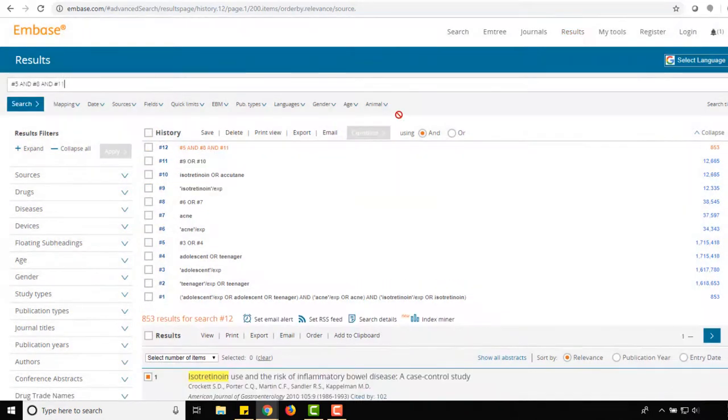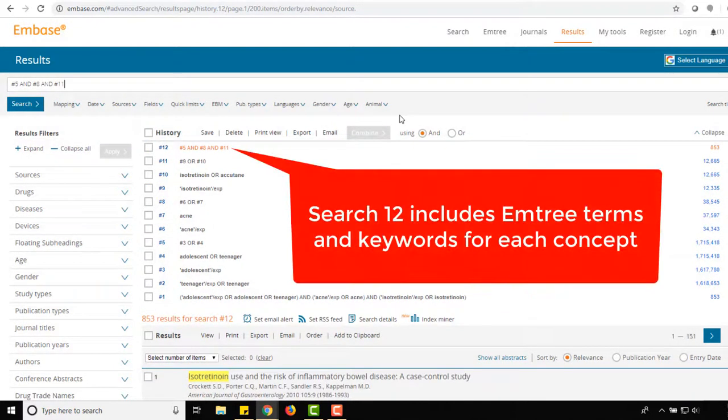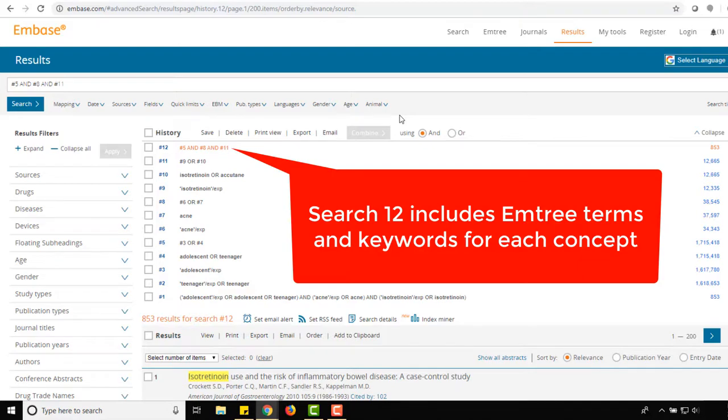In other words, our final search, Search 12, includes both Emtree terms and keywords for each concept of Teenager, Acne, and Accutane.